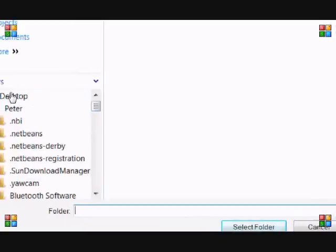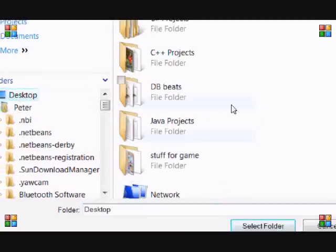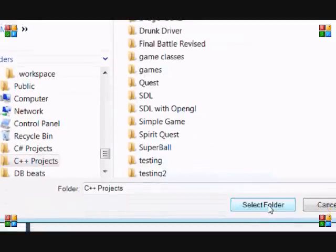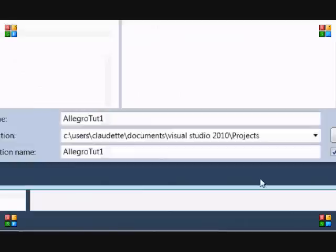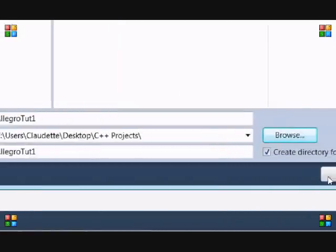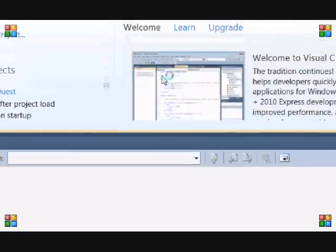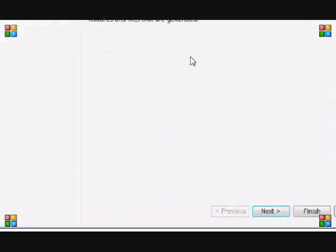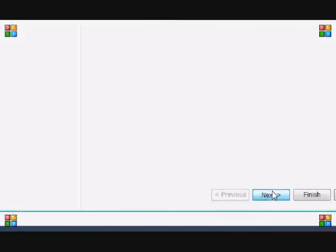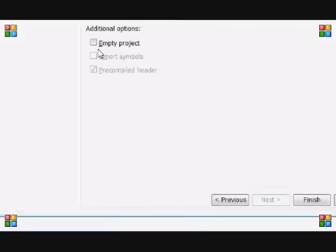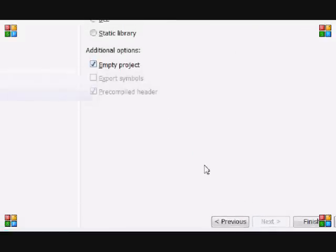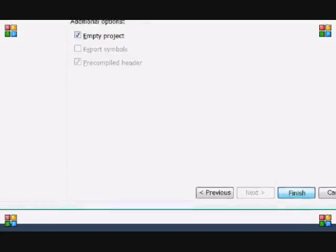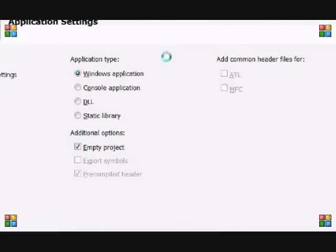Now if you're using Visual C++ then you'll get this prompt. Just click next and make it an empty project so you don't get all those Win32 things. Trust me, you don't want to see what's gonna pop up if you don't do empty project.